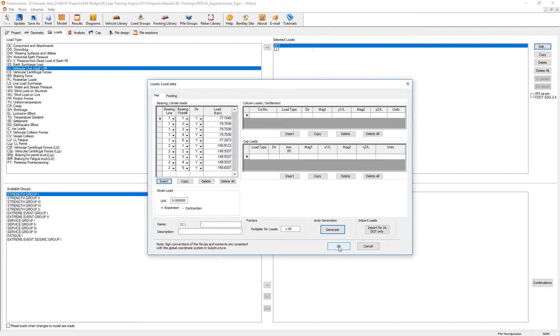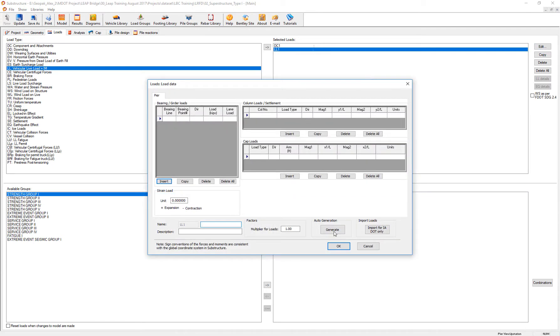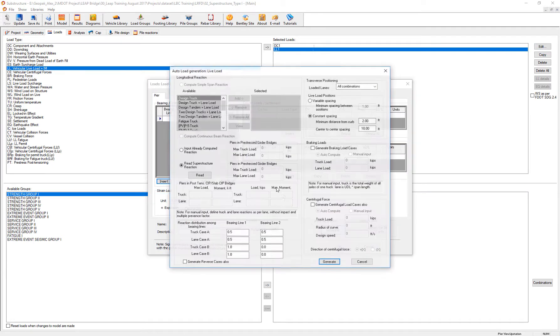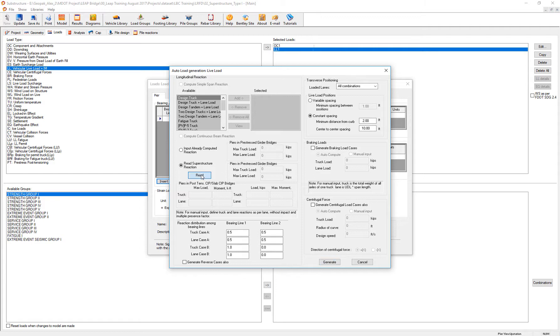On the same token, if I go to the live load and generate, I cannot add specific trucks because the live loads have to come with the live load positions generated in the superstructure.